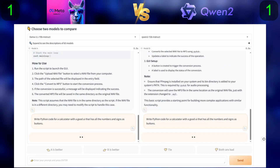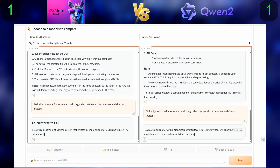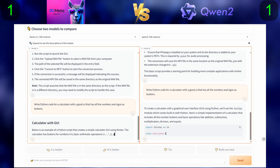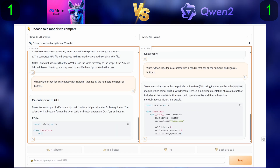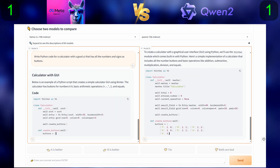Now for the second question, we will ask them to write Python code for a calculator with a good UI that has all the numbers and signs as buttons.